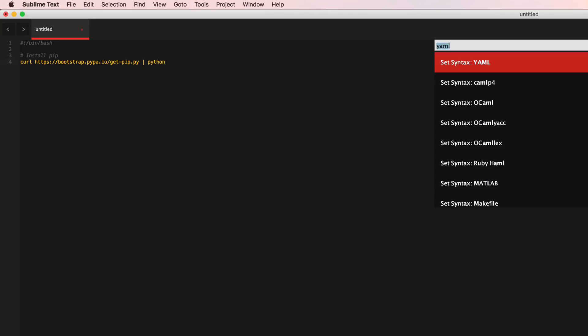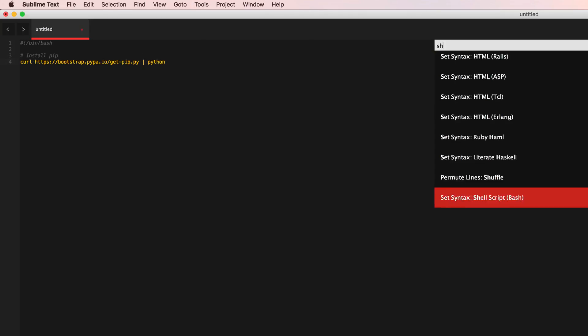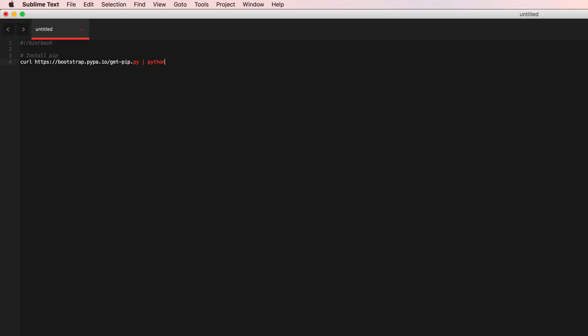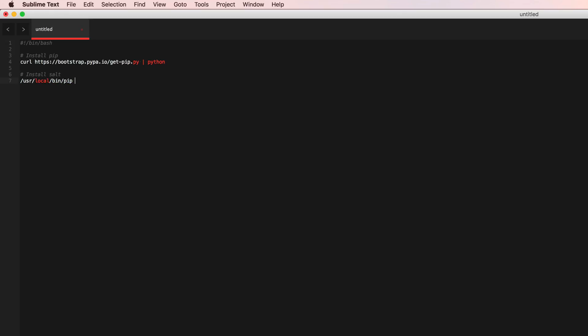Alright, so now that we have pip installed we're going to go ahead and use pip to install salt. Now if you remember last time when we installed salt on our salt master we had an issue with the path variables.